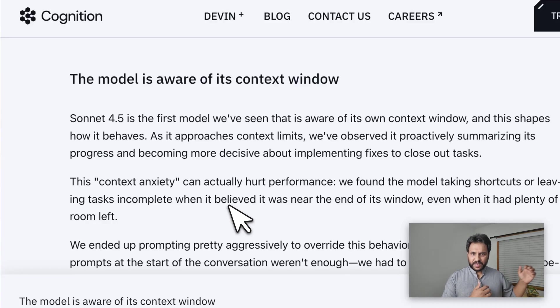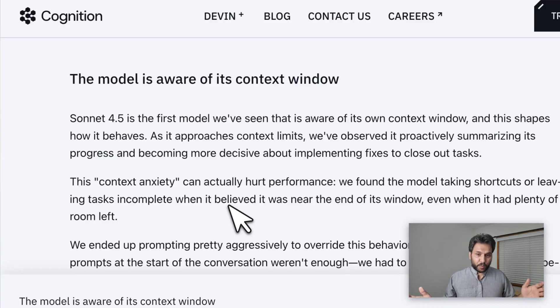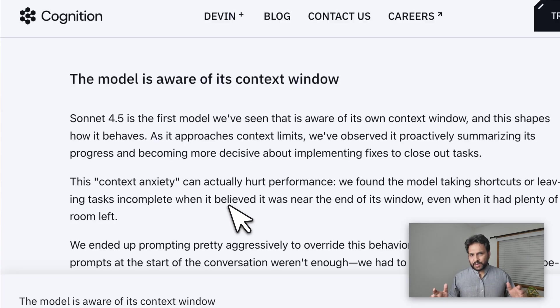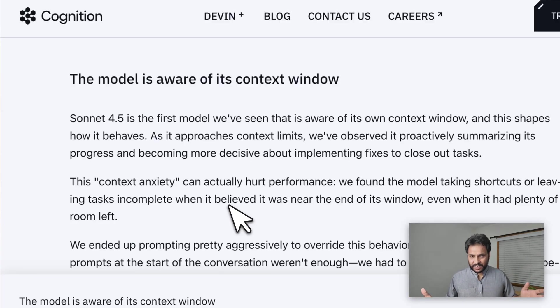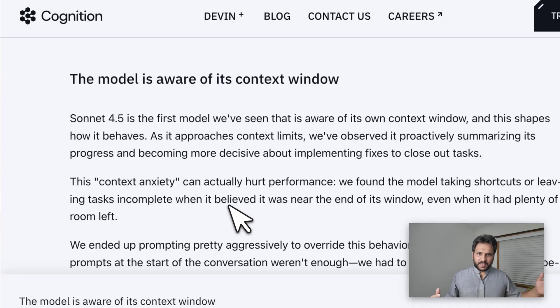More and more of these open-weight models are becoming agentic in nature—a really good example is the M2 model, Kimi K2, or even the latest DeepSeek R1 model. However, the way these models are trained is very different from each other. The way they do agentic tool calling is very different, so a generic system is not going to be optimal.